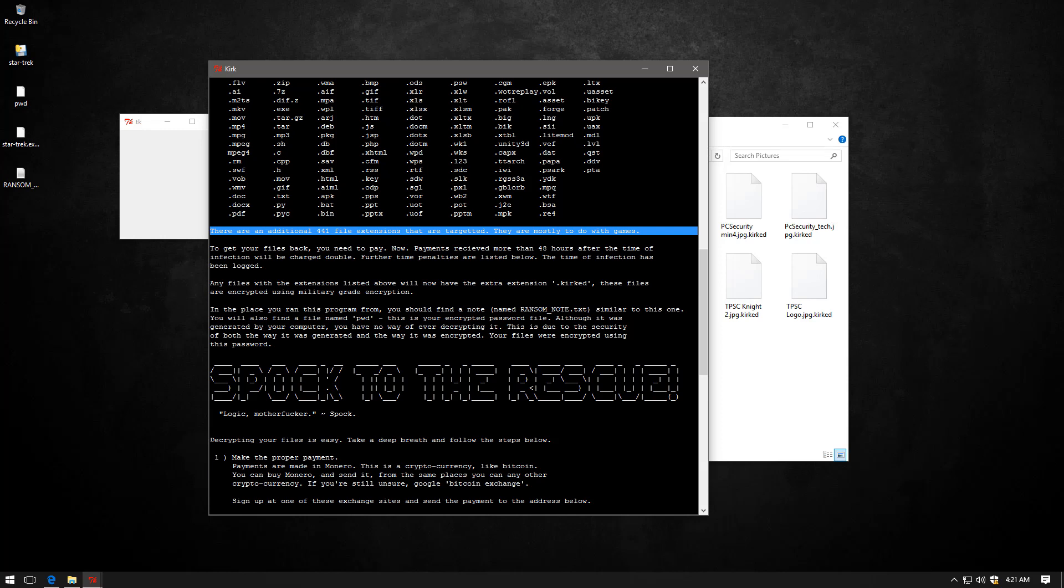So this is where another interesting aspect of this ransomware comes in in that it does not accept payment in Bitcoin, but in Monero. And if you're wondering what that is, that is another form of cryptocurrency that claims to be better at privacy, which makes sense from the cyber criminals perspective. Also, it is fairly new. I think it was introduced in 2014.